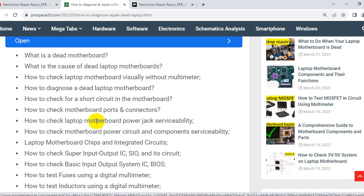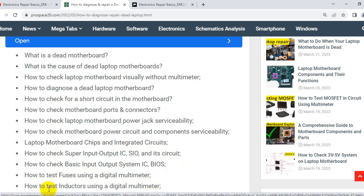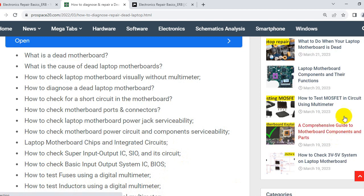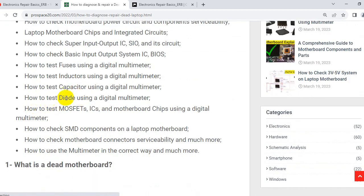I will post the link to this article in the description box. Topics also include: how to check motherboard parts and connectors, how to check laptop motherboard power jack serviceability, how to check motherboard power circuit and components, laptop motherboard chips and integrated circuits, how to check Super I/O IC and its circuit, how to check BIOS IC, how to test fuses, inductors, capacitors, diodes, MOSFETs, and SMD components using a digital multimeter, and how to check motherboard connector serviceability.